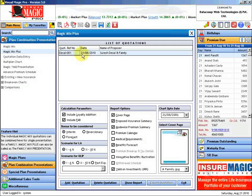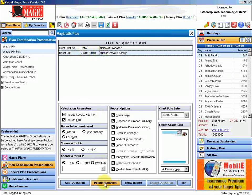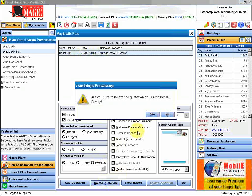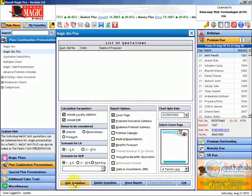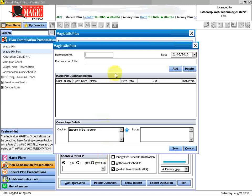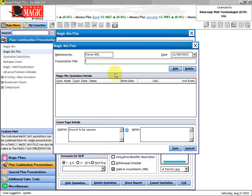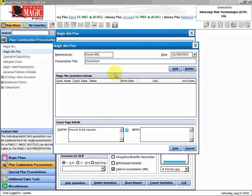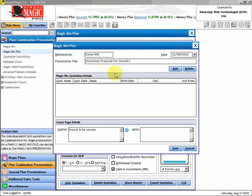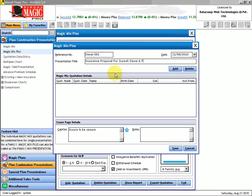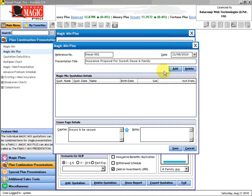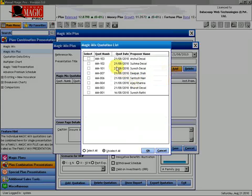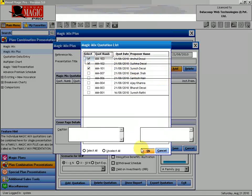So what I will do is demonstrate how to go about. Let me delete this and generate a new quotation for you. So I will put a reference as Desai-001, and we will say 'Insurance proposal for Suresh Desai and family.' And now let me add the Magic Mix quotations from here. So I want to combine this, this, and this quotation - Suresh, Sushma, and Anshul - and I will say OK.